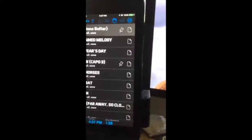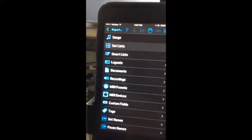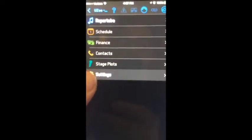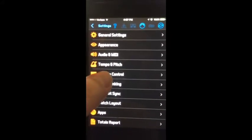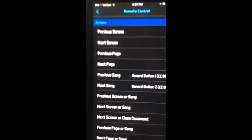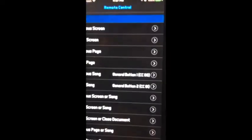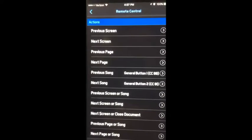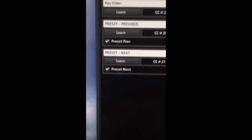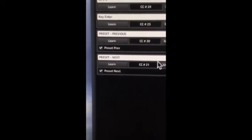Let me show you how I have this configured. I scroll down to Settings, then go to Remote Control, and you'll see here for previous song and next song, I'm sending CC80 and CC81. Now, in Guitar Rig 5, you need to set up controllers and assign them to previous and next methods. I have controller 20 and 21 set up there.